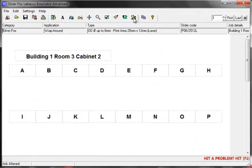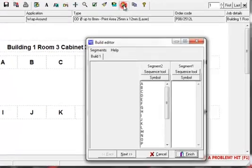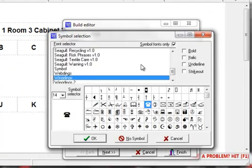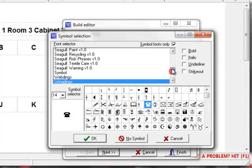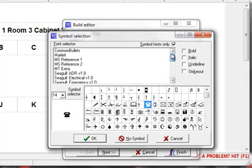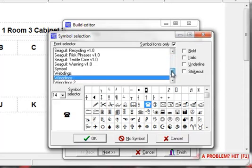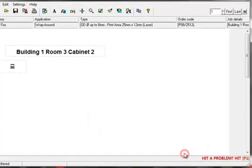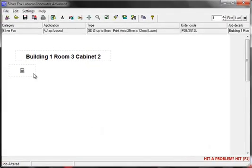You can also add symbols into the segments. So this time we go back into the build editor. Just click on there. Click the symbol button. And this will display the symbol selection box. It displays all of the Windows true type symbol fonts that are installed on your PC. I'll select a suitable symbol. Click on OK and there it is in the segment. Click on finish and there we have it on screen.